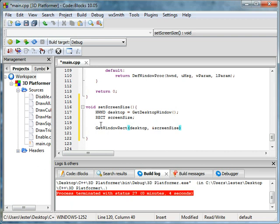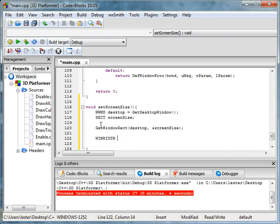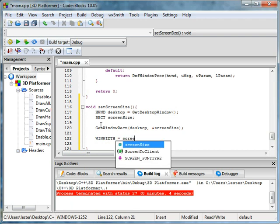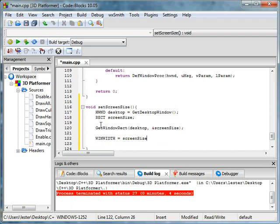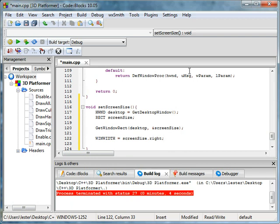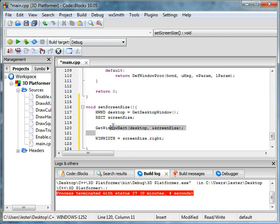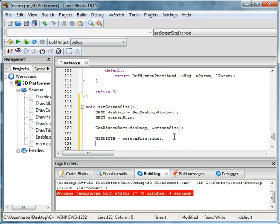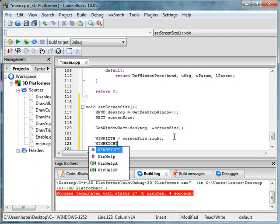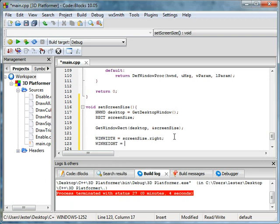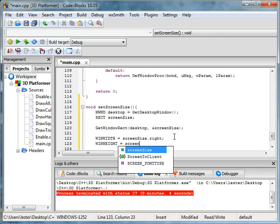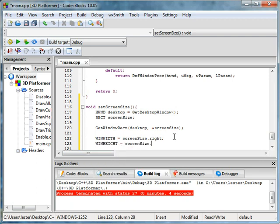And then you have win_width equals screenSize dot right. Because remember if this is our fullscreen, it's over here to the right. If you do dot left it will just equal zero. This gets how big the window is and that is dependent on the computer you're running. And then win_height equals screenSize dot bottom.